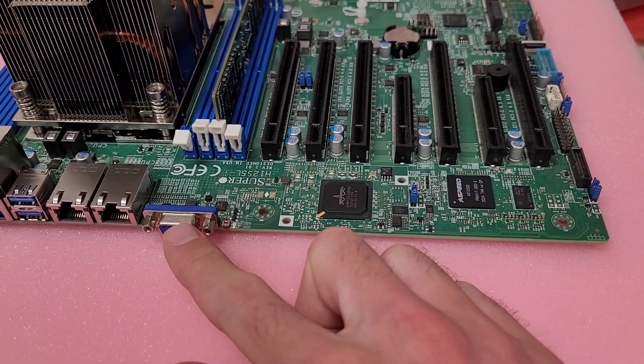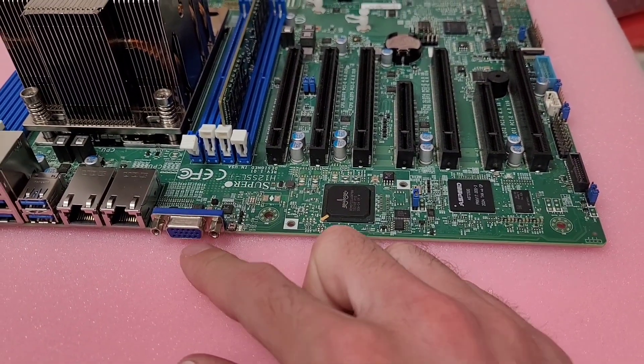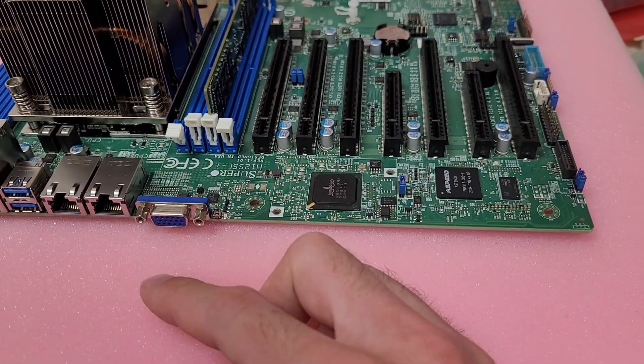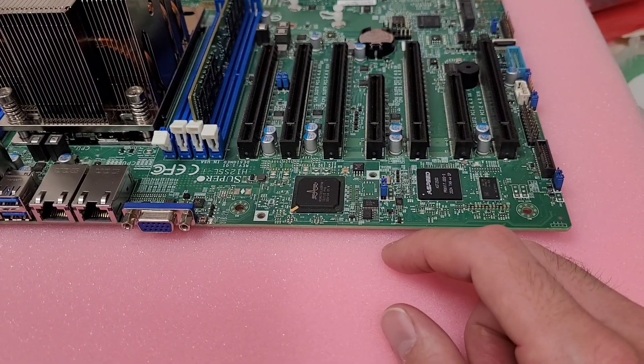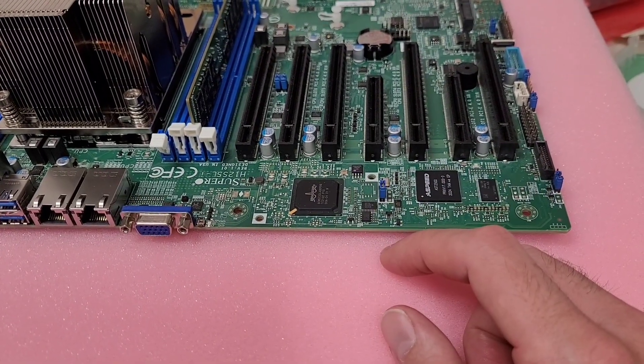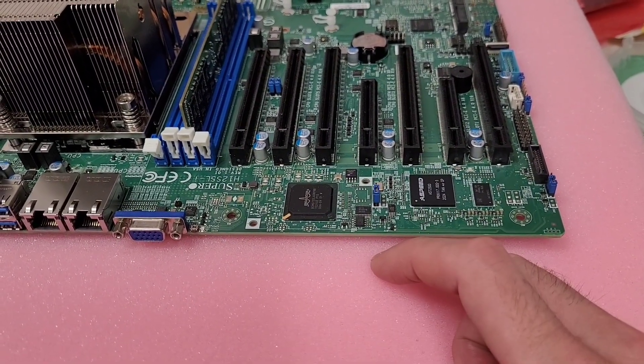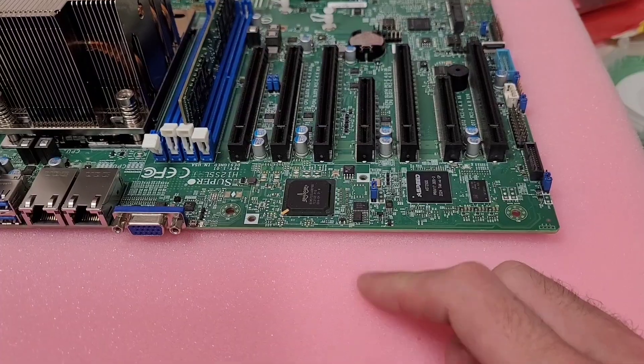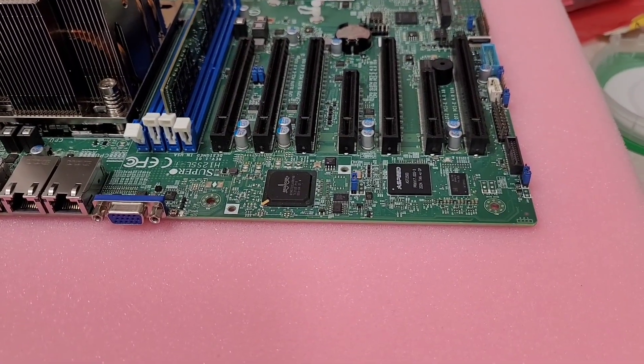Which means no video on the VGA output, no fan speed control and whatever else the BMC controls. So, yeah. I strike out again. This board's actually worse off than my last board that I bought.